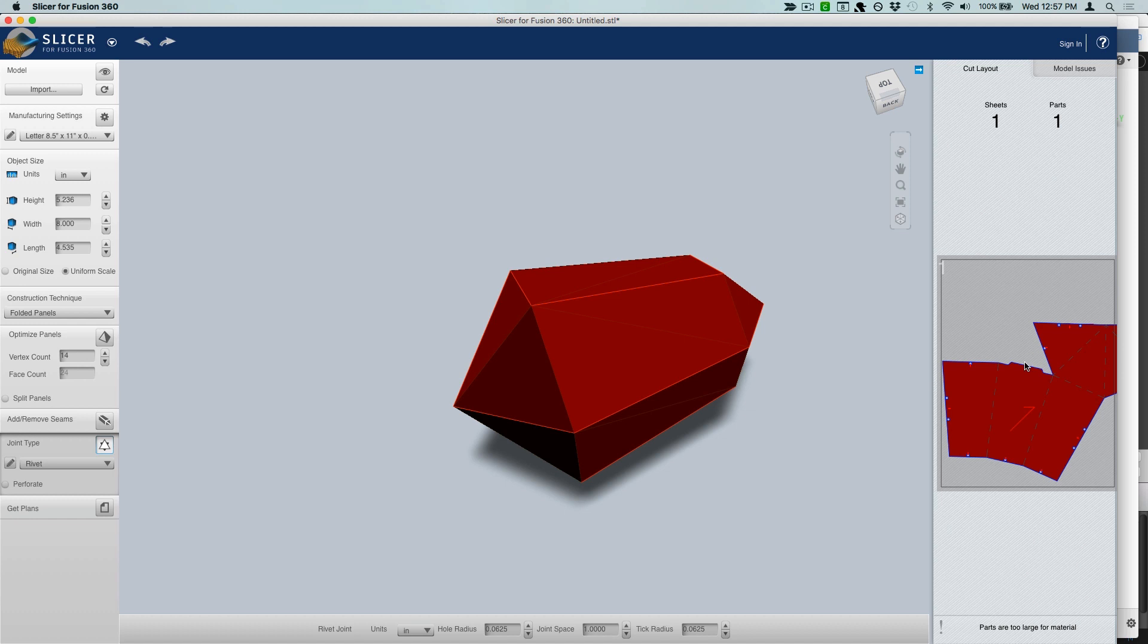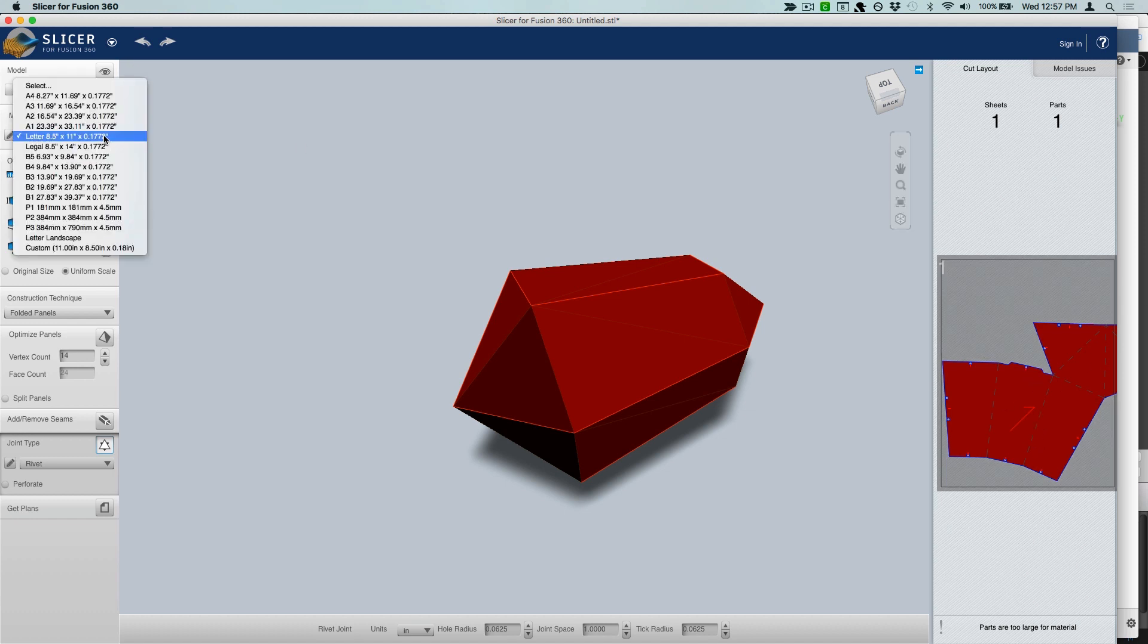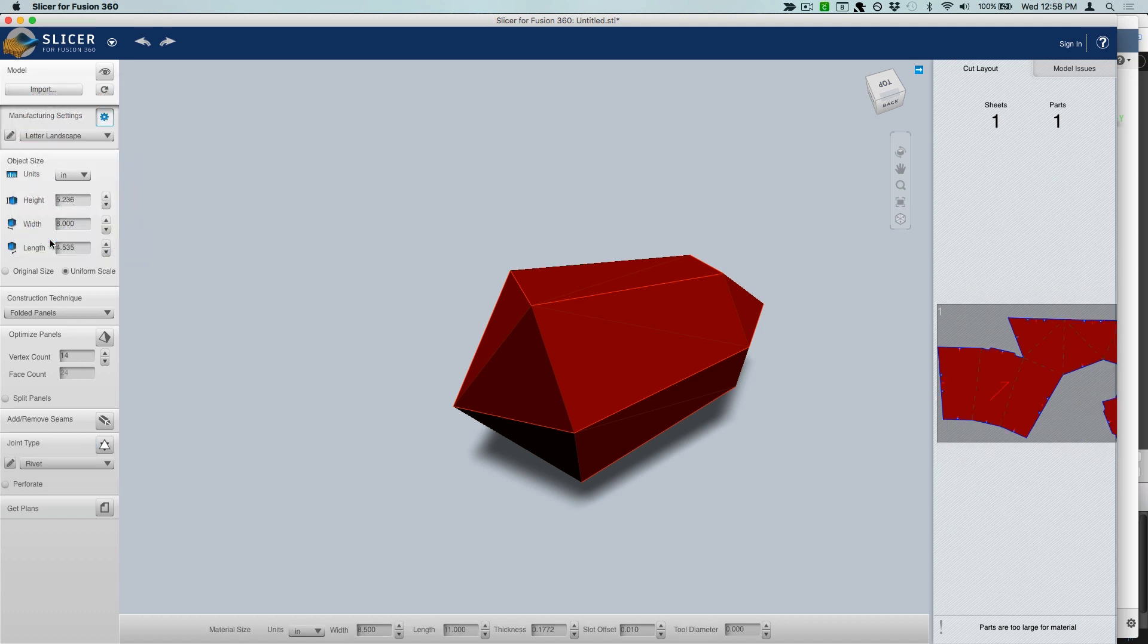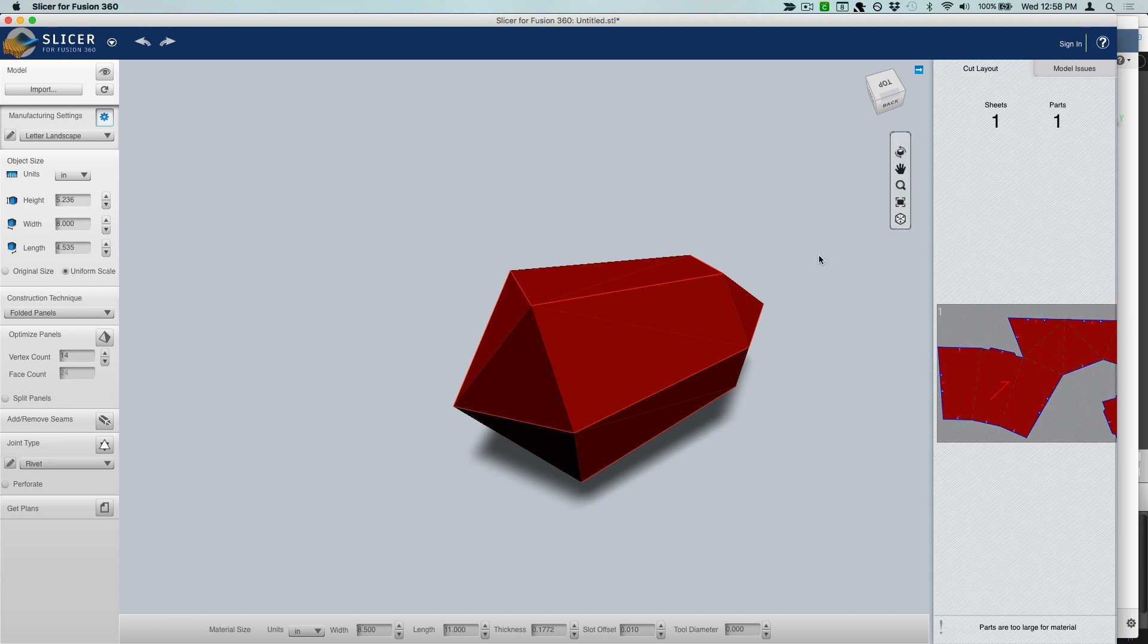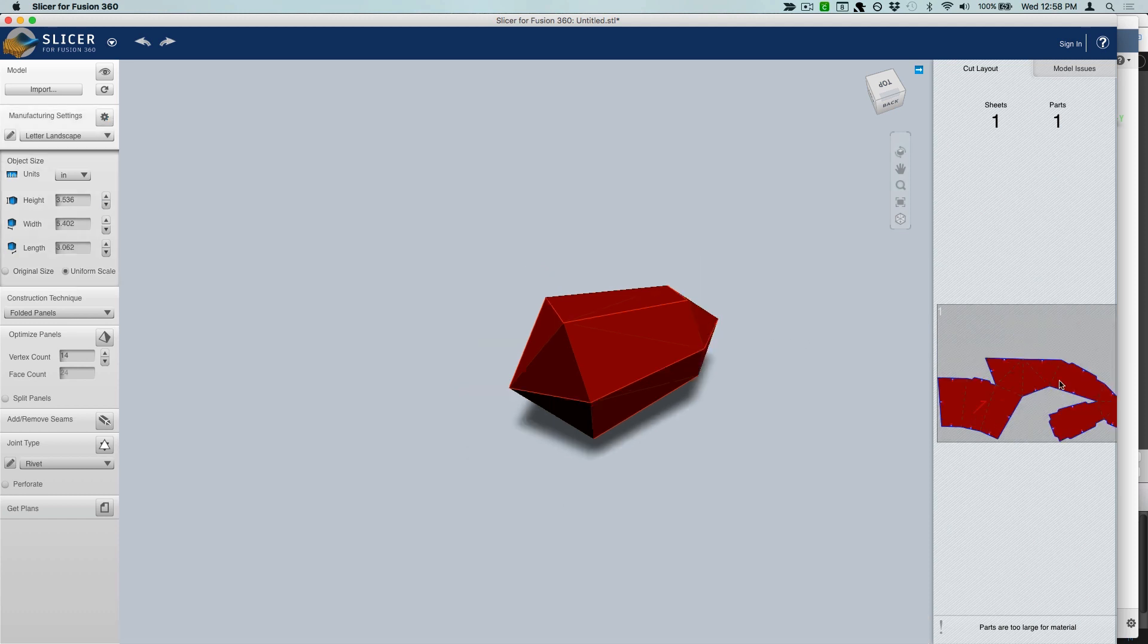Right now we're looking at a letter size sheet, which is what we want, but it's horizontal instead of vertical. So I went ahead and made a custom landscape layout. It just fits a little bit better on the paper there. And as you can see, it still doesn't quite fit. So now we can start messing with the height. Make sure that uniform scale is checked and we can start making it a little smaller until it will fit on our paper.